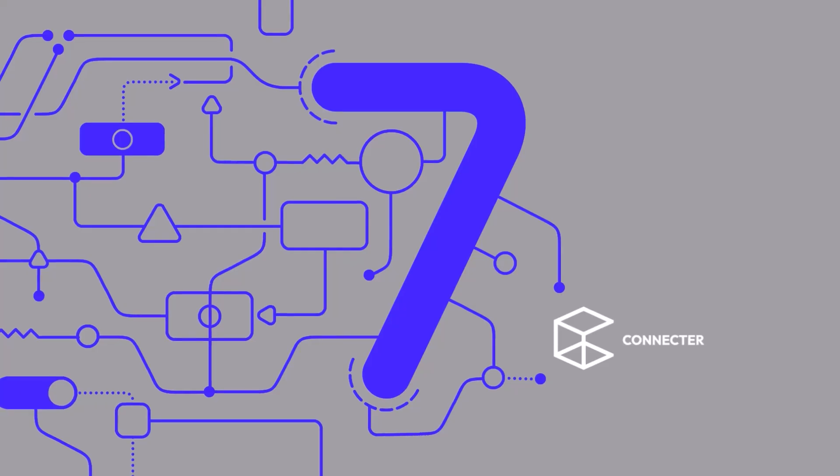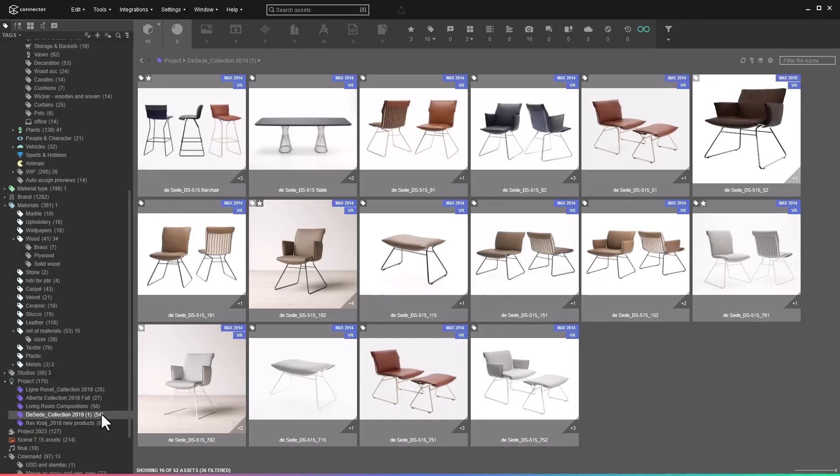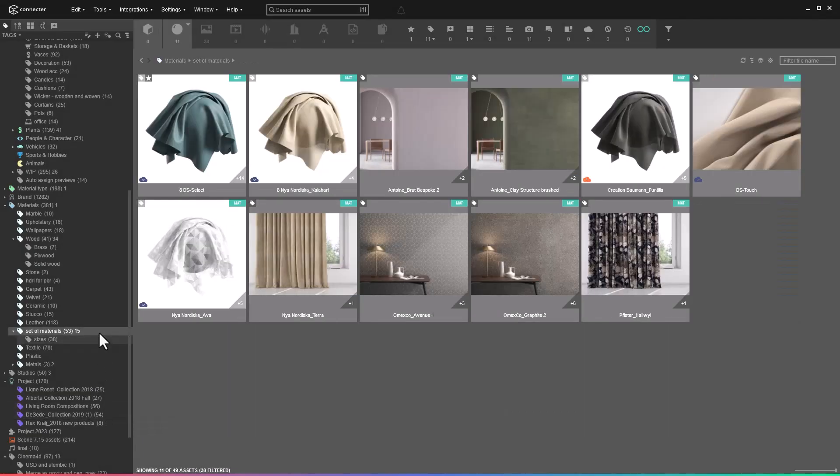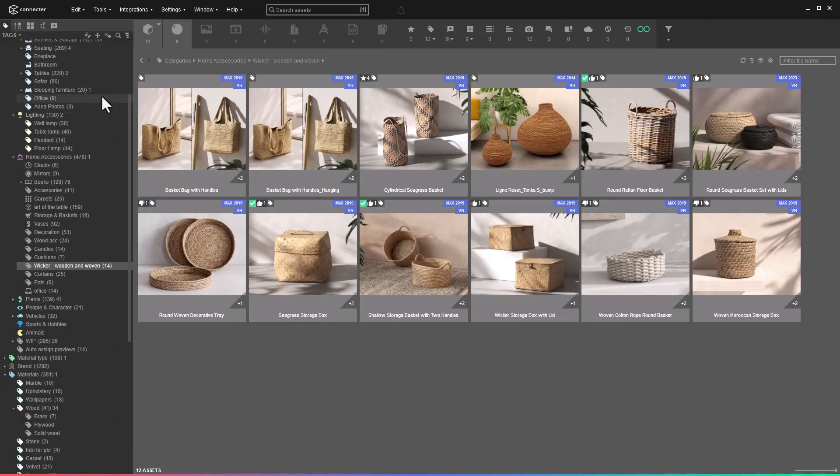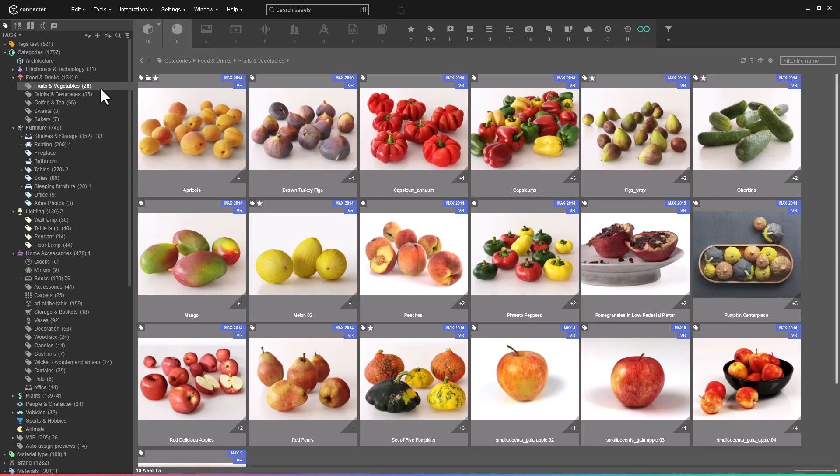One of the best things about Connector is the Tags feature. With this organizational tool, you can ensure that everything in your library is easily retrievable.